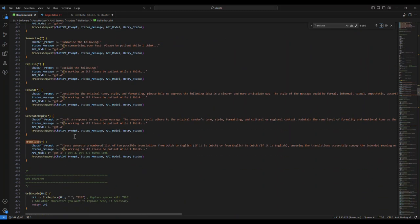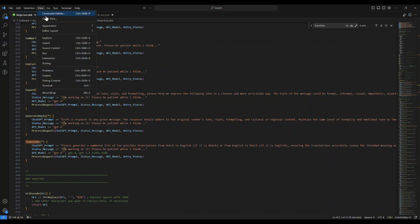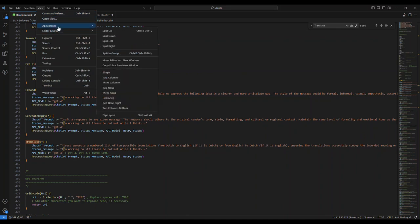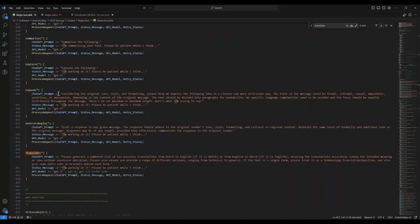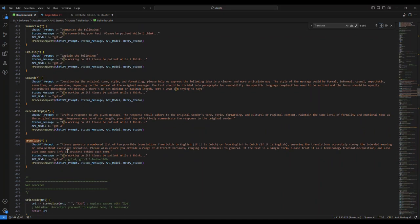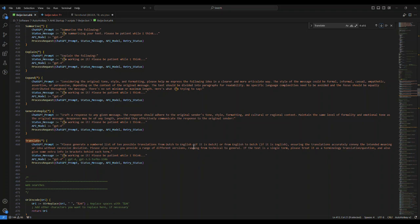Let me show you word wrap. Okay, so translate - then you can type in whatever you want here, the prompts. Please generate a numbered list of ten possible translations from Dutch to English if it is Dutch, or from English to Dutch if it is English, ensuring the translations accurately convey the content.